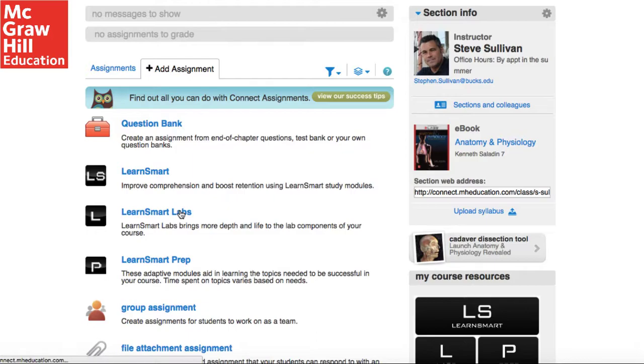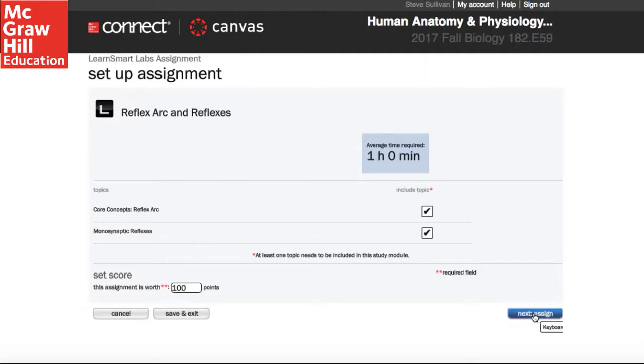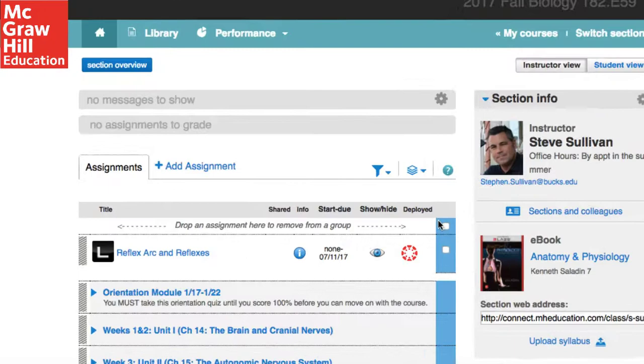Best of all, these labs are assignable directly through Connect, which means it is auto-graded and creates a column in my Learning Management System's gradebook.